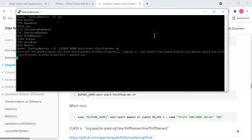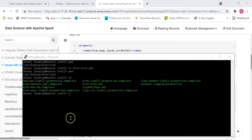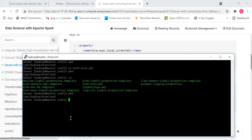Press the enter key and it will start up the thrift server. Sometimes there may be problems starting up the Tableau connection to Spark SQL.